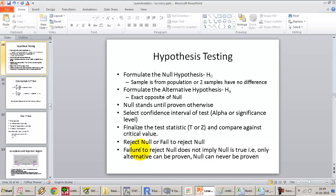A close analogy: just because a person was acquitted in the court of law does not mean that the person did not commit the crime. It simply means the prosecuting attorney was not able to prove the guilt. Failure to prove guilt does not mean the person was not guilty — he may have actually done the crime, but we were never able to prove it. It is the same thing in hypothesis testing: failure to reject the null does not mean the null is true; it simply means there is not enough proof to reject the null.